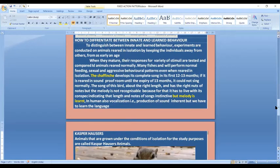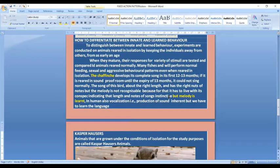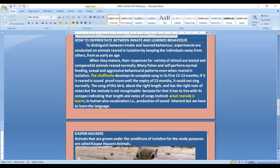Many fishes will perform normal feeding, sexual, and aggressive behavioral patterns even when reared in isolation. The chaffinch is a bird. It develops a complete song in its first 12 to 13 months. If it is reared in a soundproof room until 13 months, it could not sing normally. The song of this bird has about the right length and the right notes, but the melody is not recognizable because for that it has to live with its conspecifics, indicating that length and notes of the song are instinctive, but the melody is learned.